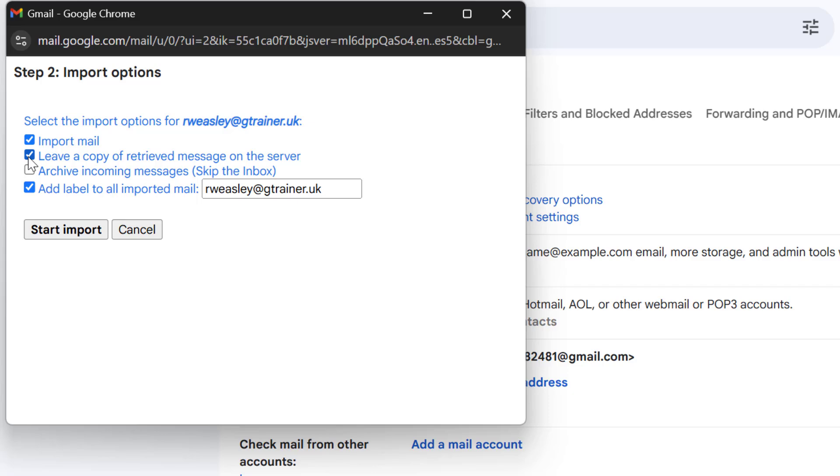You can also choose to label incoming messages to easily identify the imported emails and you can archive the incoming messages so that we skip the inbox if you prefer. Okay now this is all done let's select start import.